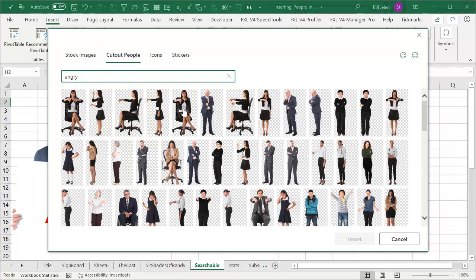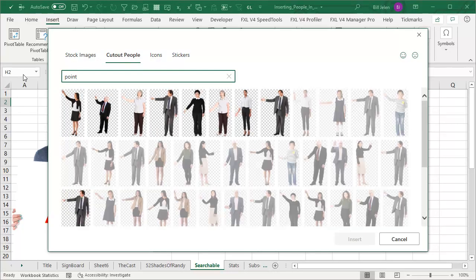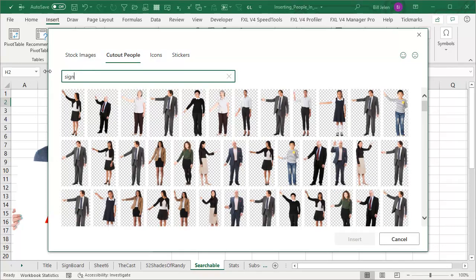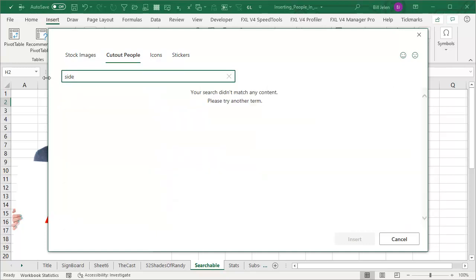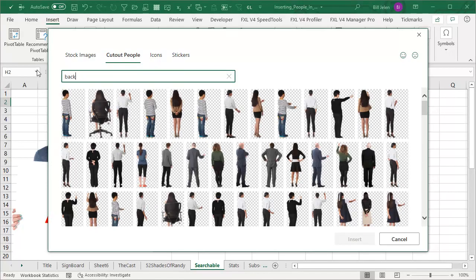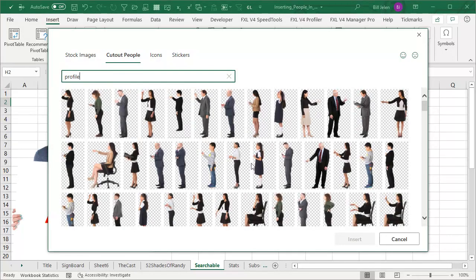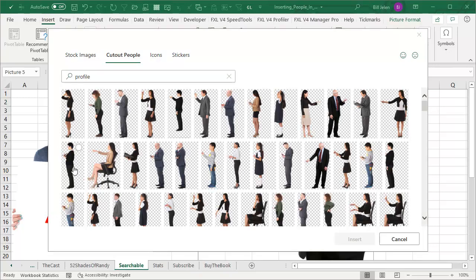So some thumbs down. You get everyone who's pointing. So I can search for point. I get everyone who's pointing at a cell. I can search for sign. I get everyone who has a sign. There's a few where they're turning to the side. So you can look for side. No, it didn't work. If one of the people are facing away from you, you can search for back. Let's try profile. Yeah. So instead of side, search for profile and you get someone who is looking to the left. And of course, you can spin them around so they look to the right.